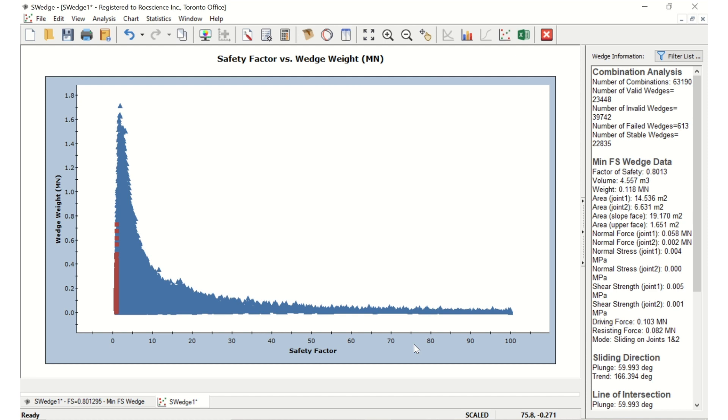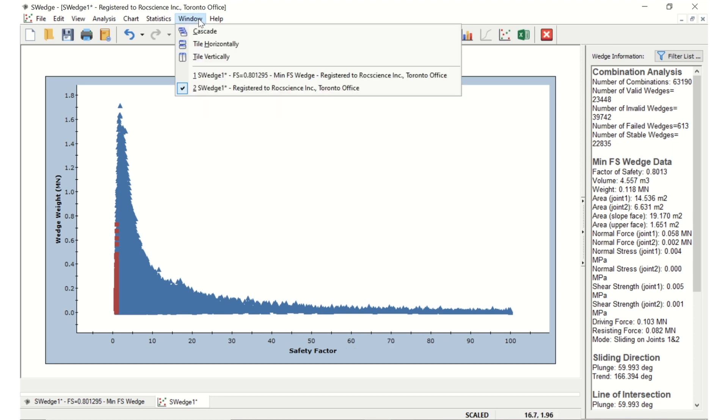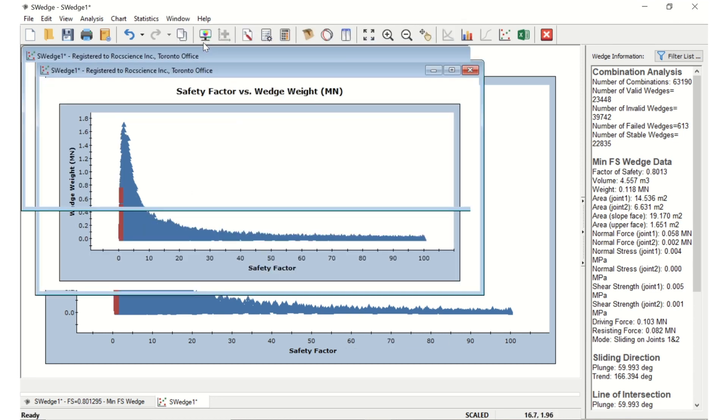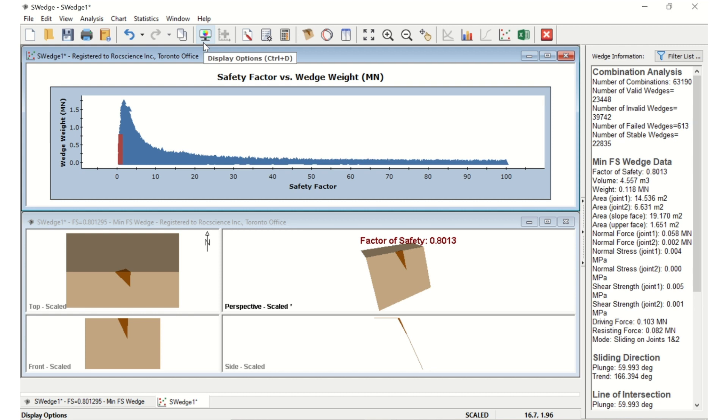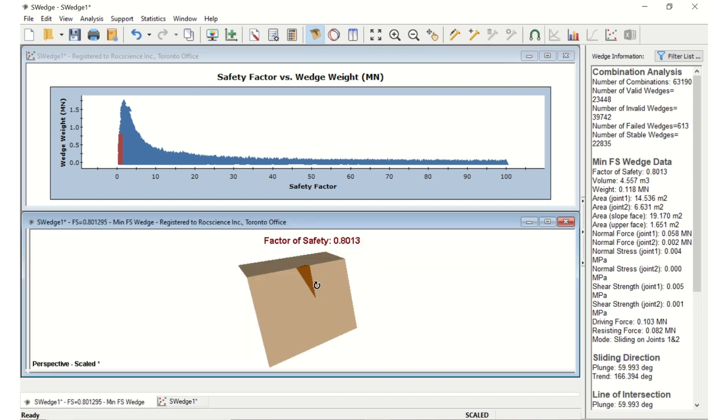To see both the wedge view and the scatter plot view at the same time, we can tile the windows using the Window Tile Horizontally option in the menu. Double-click in the perspective view of the wedge to expand it. We can see that using persistence has increased the factor of safety to 0.8. The weight of the wedges has decreased considerably.